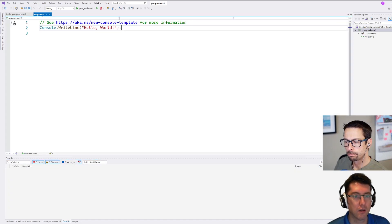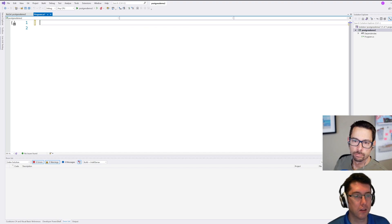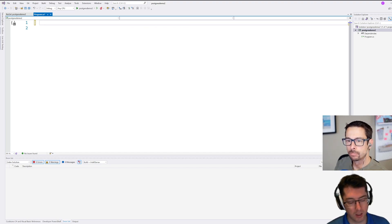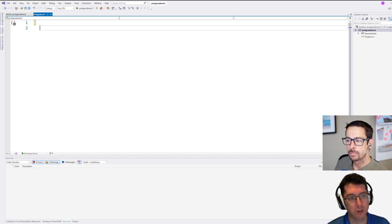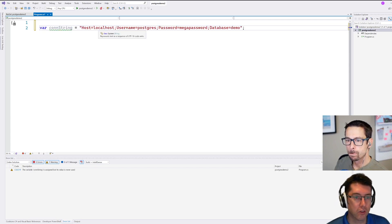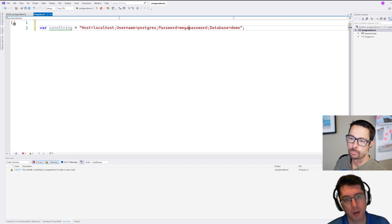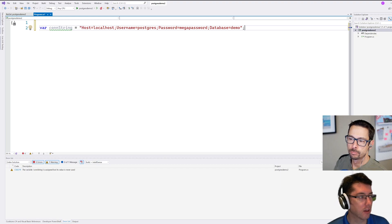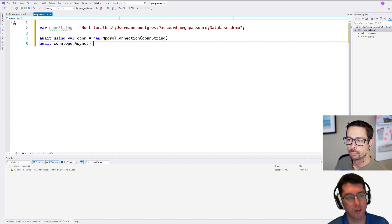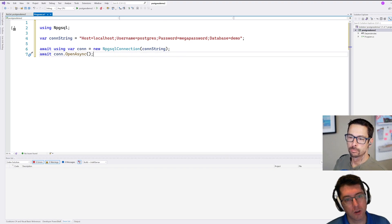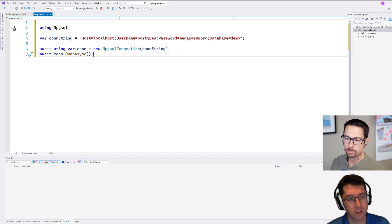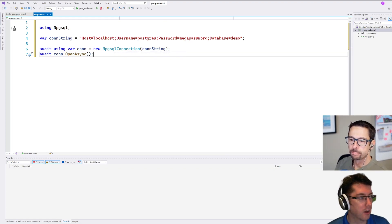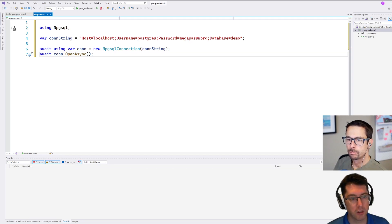And then over here we can ditch the default implementation and we'll start off with just a connection string here. So I'm connecting to the localhost, the username is Postgres, password of course mega password, and I'm just connecting to this demo database that exists out there. So this now works a little bit as you would expect things to work. We're going to create a new connection based on that connection string, we're going to open that connection and then we can insert some data into the database here.